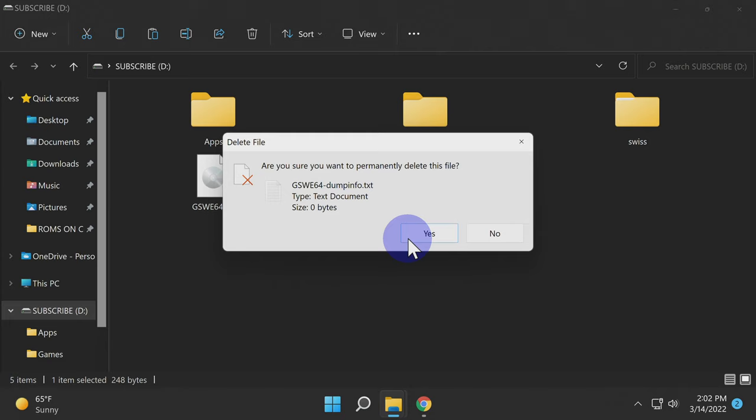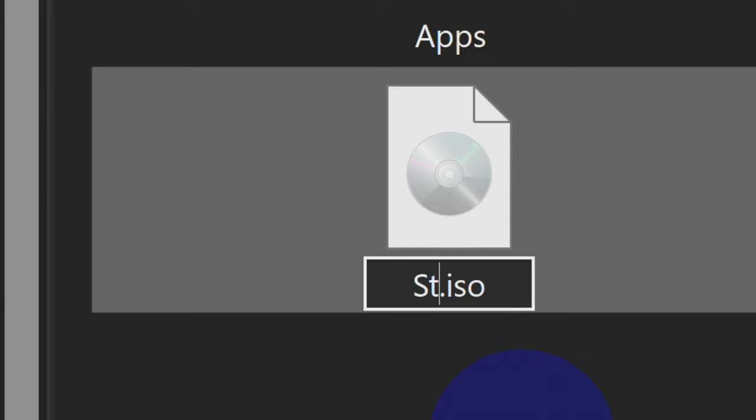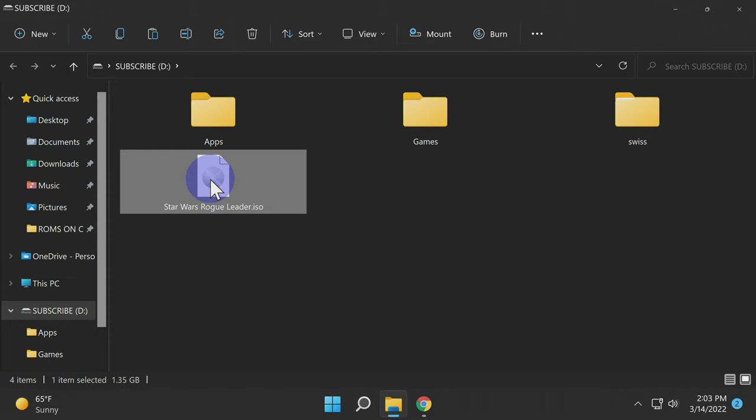Here's the game backup file itself. It's in .iso format. I would recommend that you rename this file to something that you recognize, as the file name that's created typically isn't something that you'd recognize right off the bat. Since we backed up Star Wars Rogue Leader, that's what I'm going to name the file. Once you have the file renamed, grab that file and drag and drop it in the Games folder. This is going to keep your content well organized on your SD card.